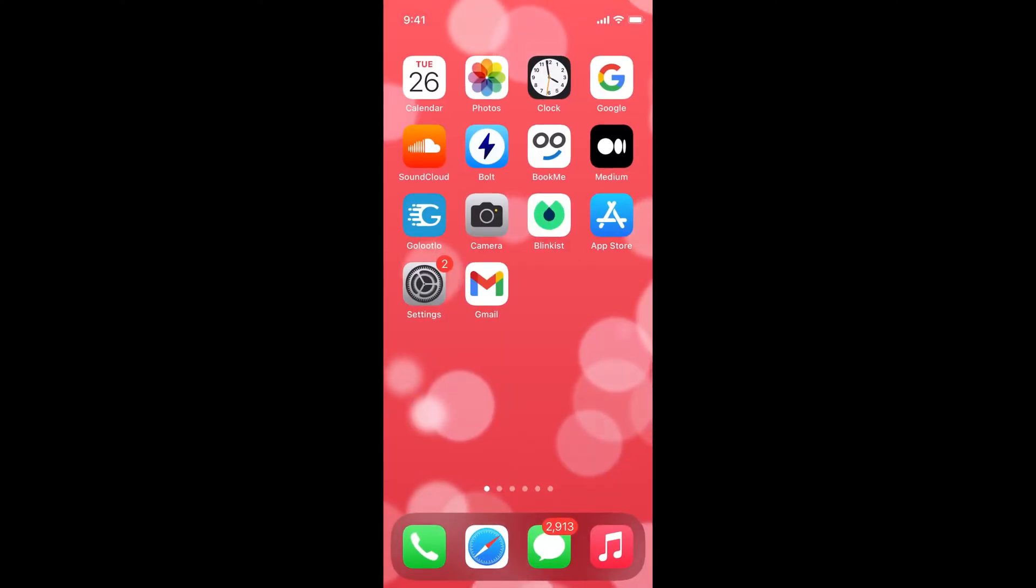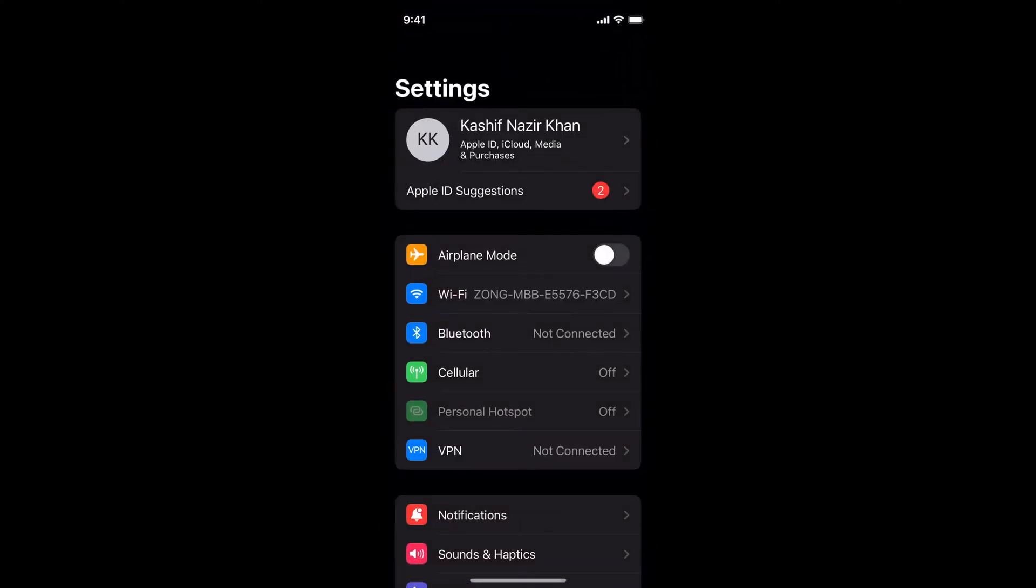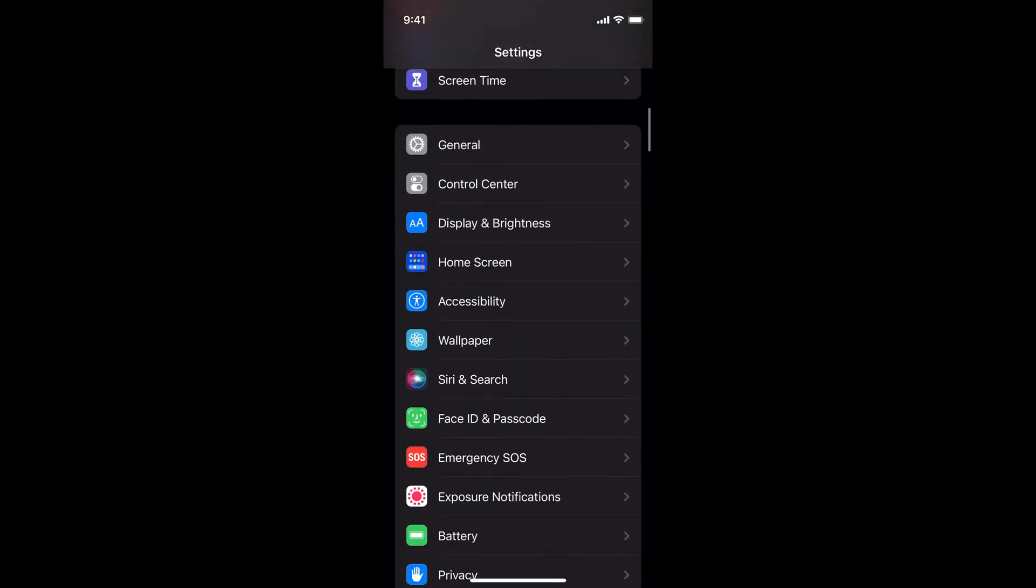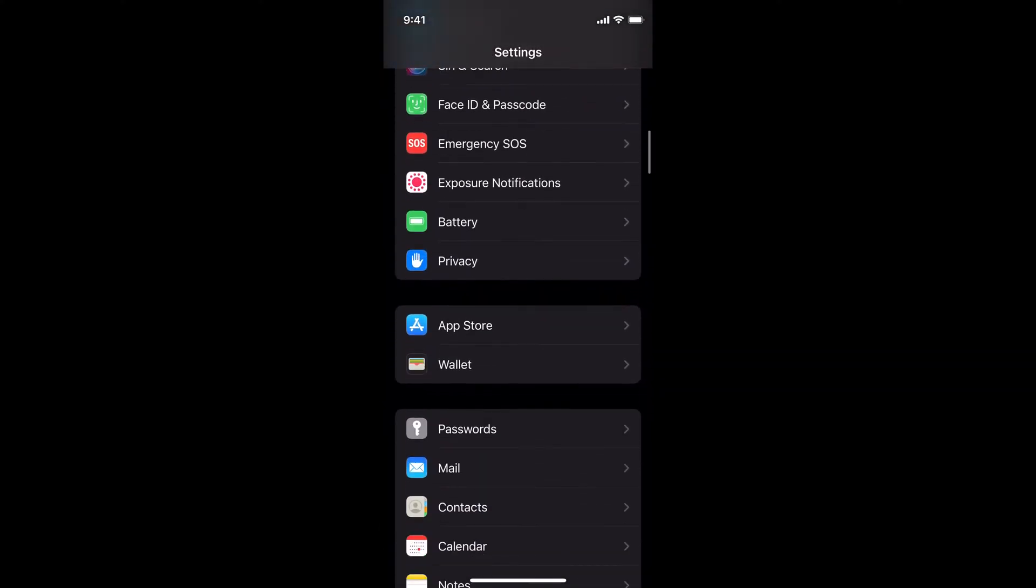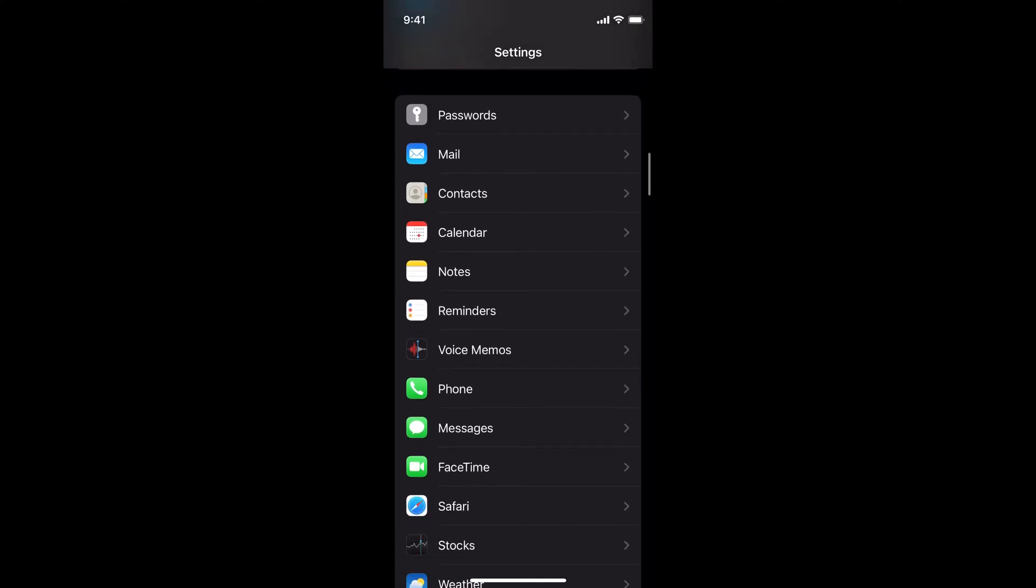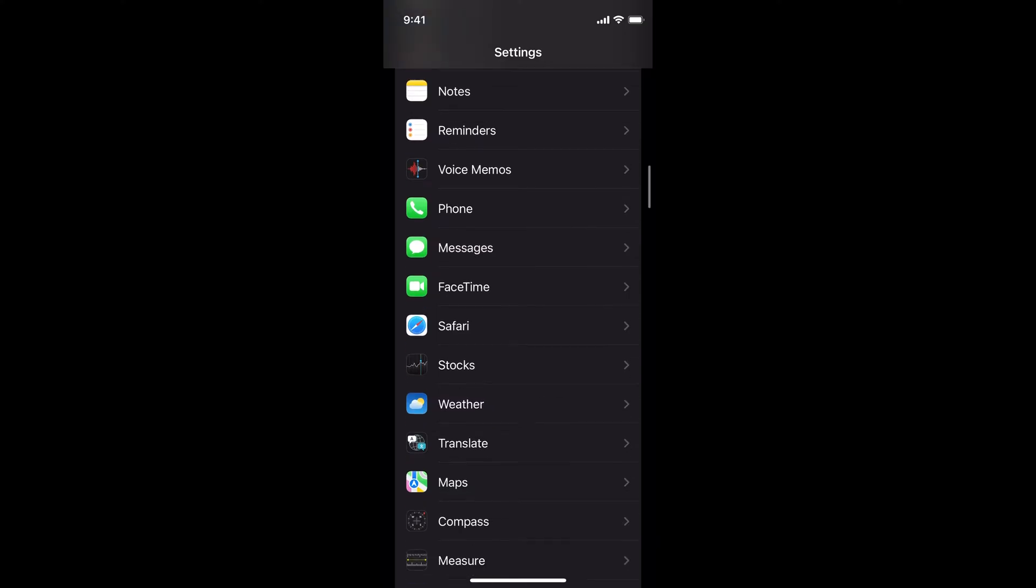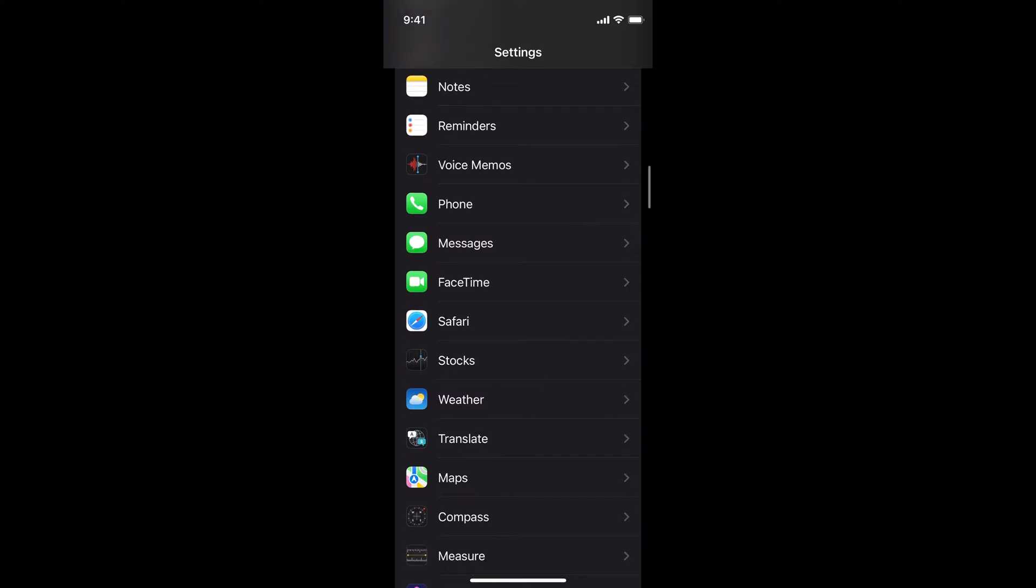go to your home and tap on Settings. Inside Settings, scroll down until you see the Apple apps, then scroll down a bit more until you see Safari.